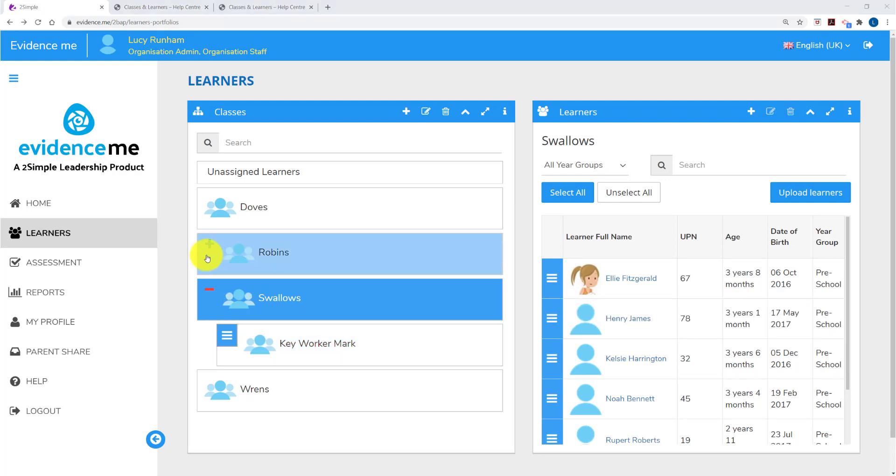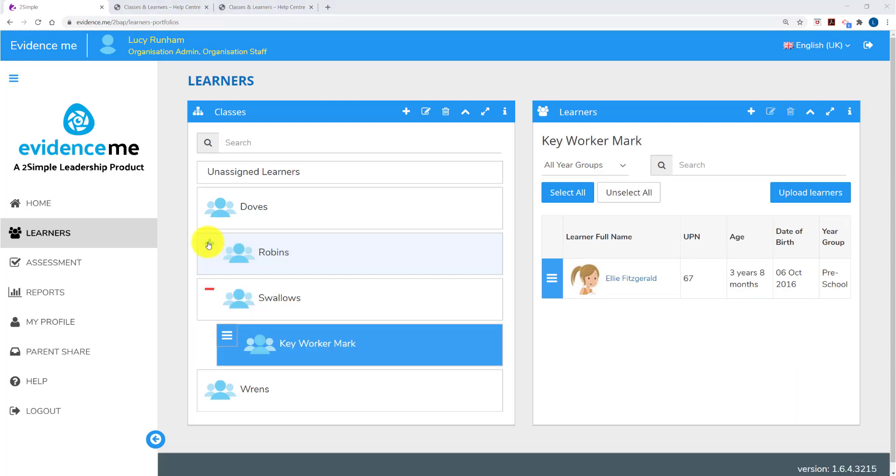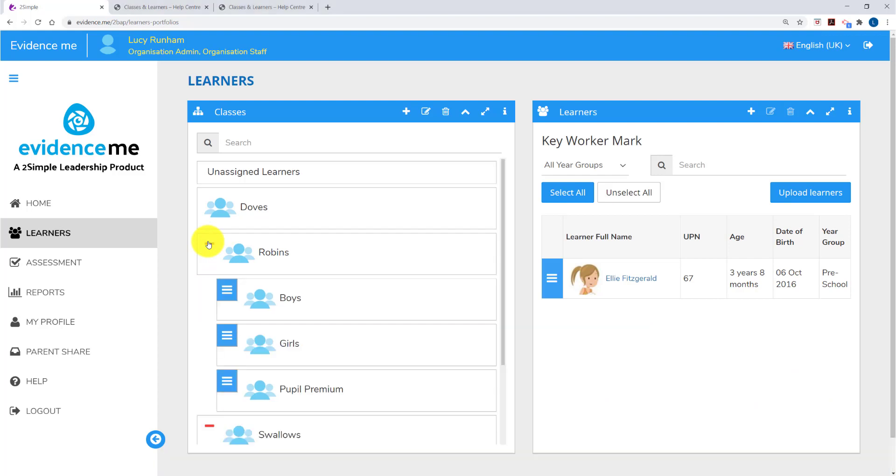I've also got a plus next to Robin's class. And if I expand that you'll see Robin's is split down into boys, girls and pupil premium.